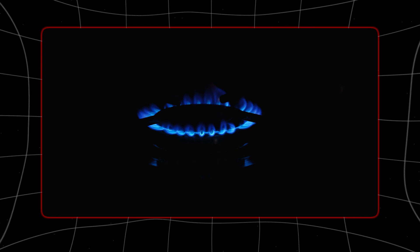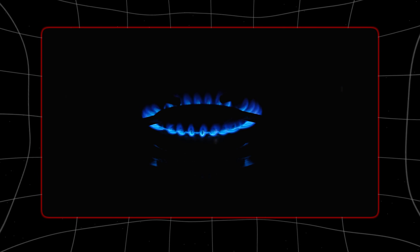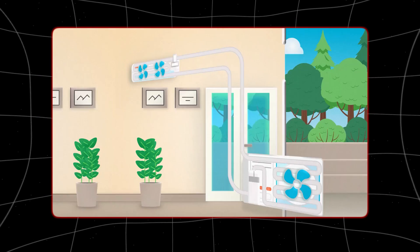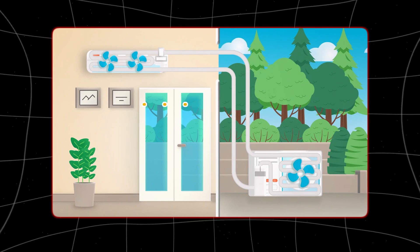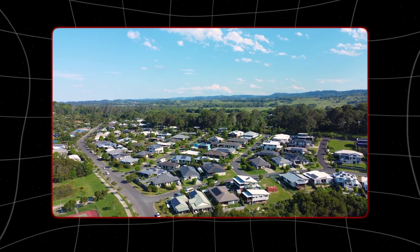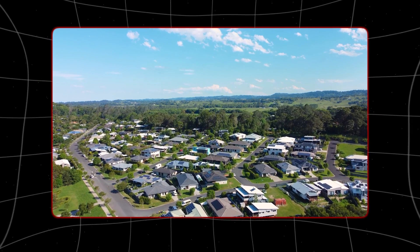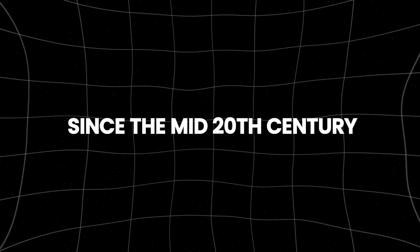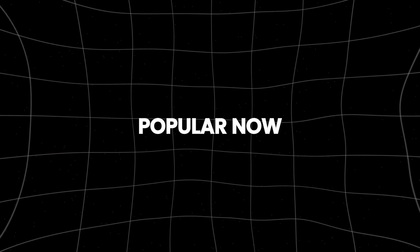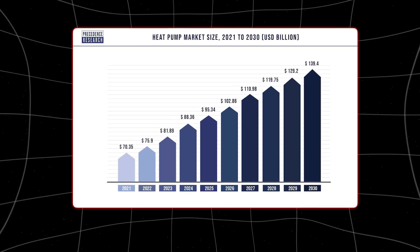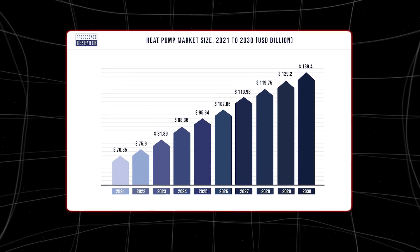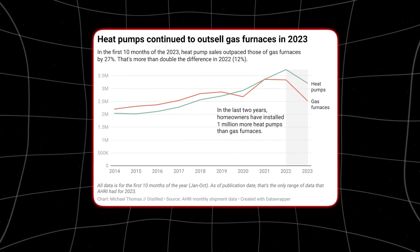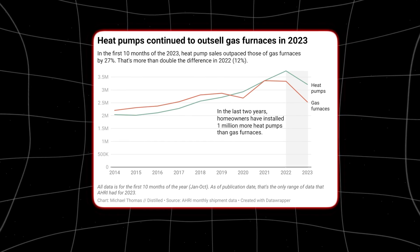Many buildings still use fossil fuels like natural gas for heating, but switching to electric heat pumps, especially those powered by renewable energy, could help reduce emissions from homes, offices, and factories. Heat pumps have been around since the mid-20th century, but they're becoming more popular now. Global sales grew by 11 percent in 2022, the second year of double-digit growth. However, the growth rate might have slowed in 2023.